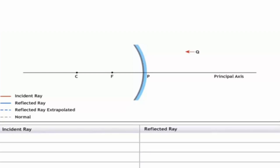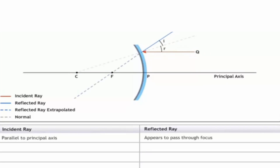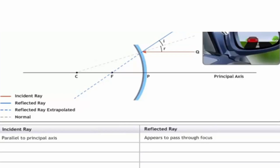Now we will see some important rules for convex mirrors. Rule one: if a ray of light comes parallel to the principal axis and falls on the convex mirror, it will be reflected such that the reflected ray appears to be passing through the focus. This is the first rule to follow when drawing ray diagrams.